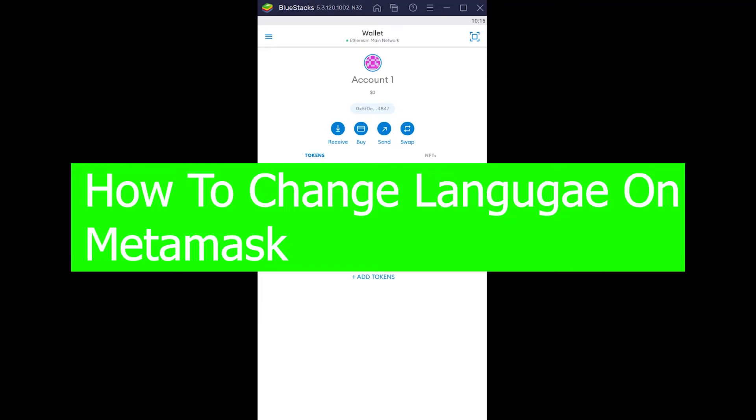Hey, what a fine day it is to watch a tutorial video. This video is on how you can change the language in Metamask. There's multiple languages available in Metamask, but by default it's going to be in English.